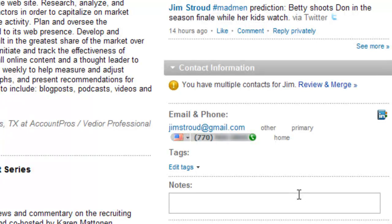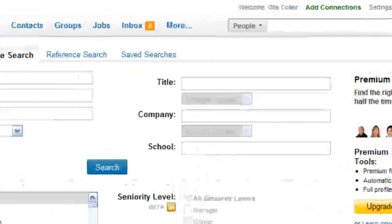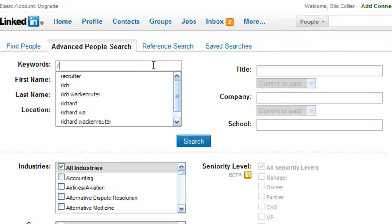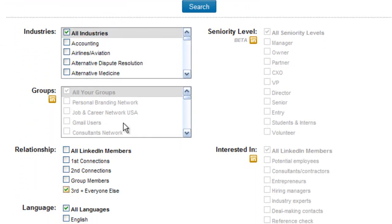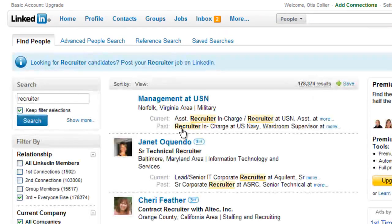I can see Jim's contact info because I'm connected to him at the first degree. But what if I'm a recruiter looking for someone I'm not connected with at the first degree? That means I don't see your email address or phone number. You want the recruiter trying to get in contact with you to see that information. Let me share with you what that would look like — I'm going to do an advanced search on LinkedIn.